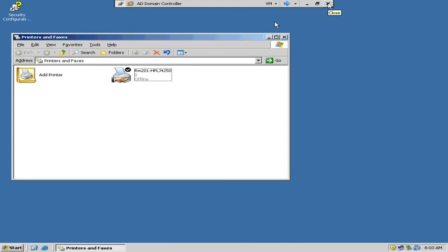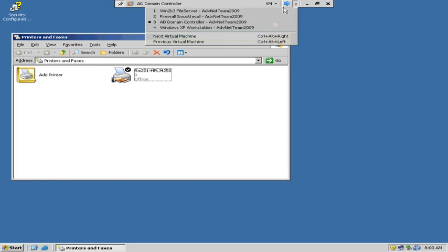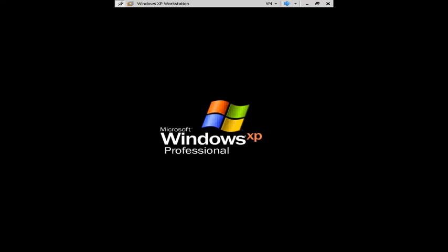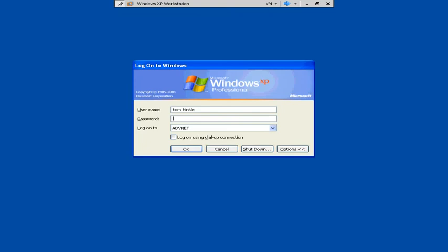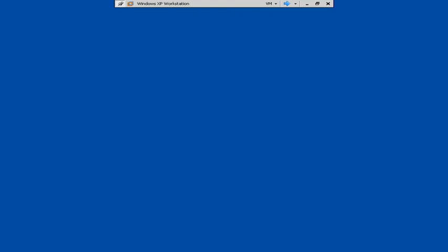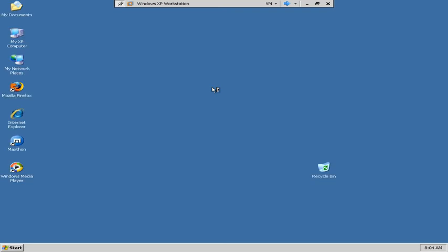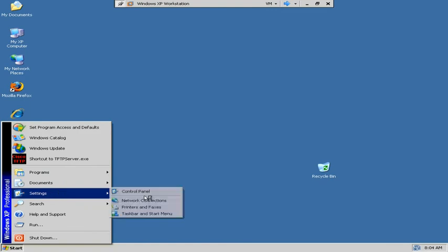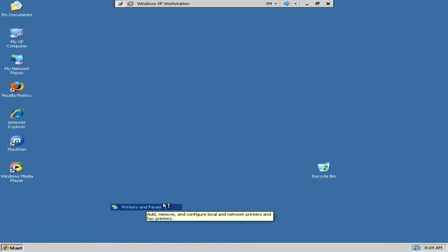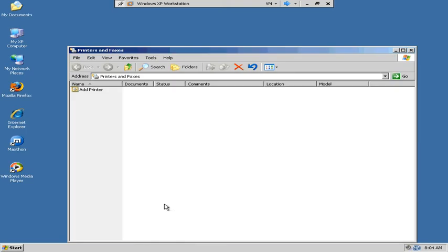Now we're going to go to our workstation and see if we can add it. We'll log in as Tom Hinkle. You shouldn't have to log out and log back in. Let's see what the user experience is like for adding a printer. From the user side, go to Settings, Printers and Faxes, and do the Add Printer option.